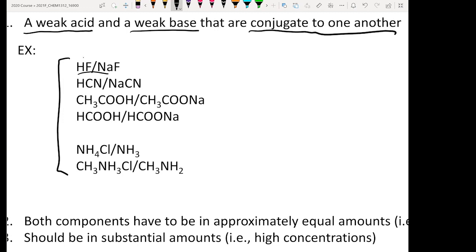The first example is HF, which is your weak acid, and NaF. Every time you see NaF, you should know that it is a salt and the part relevant to your pH is F⁻. Train yourself to have the eye to see this. You can see that HF and F⁻ are a conjugated acid-base pair, and therefore you can have a buffer solution.